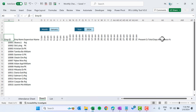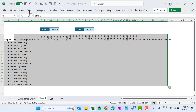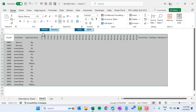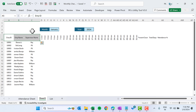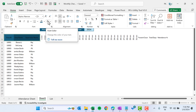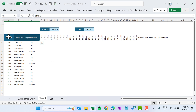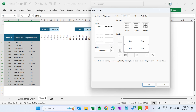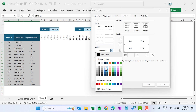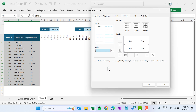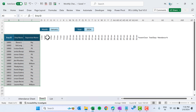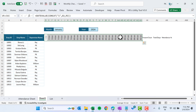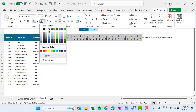Now let's start formatting. Select the whole area, go to Home, reduce the font size to 9, and align center. For the header area, take a background color, set the font to white, make it bold. Select the range, press Ctrl+1, go to Border, select this border color with a light color, then Outline and Inside, click OK.